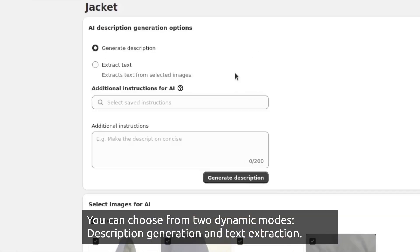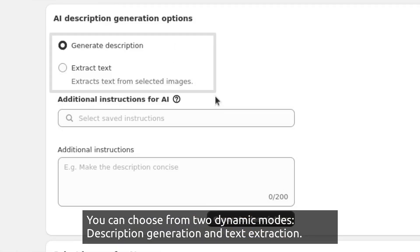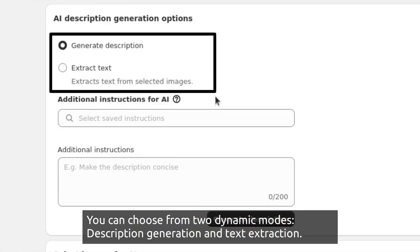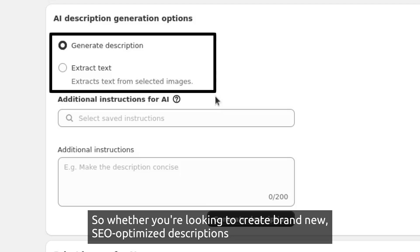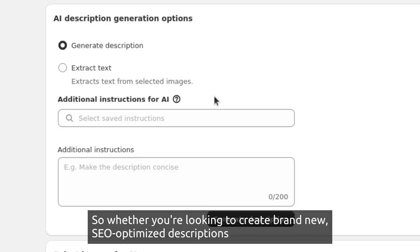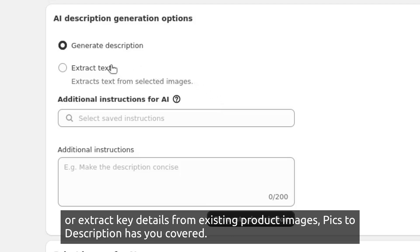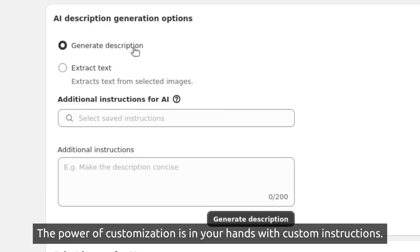You can choose from two dynamic modes: Description Generation and Text Extraction. Whether you're looking to create brand new SEO-optimized descriptions or extract key details from existing product images, Picks to Description has you covered.